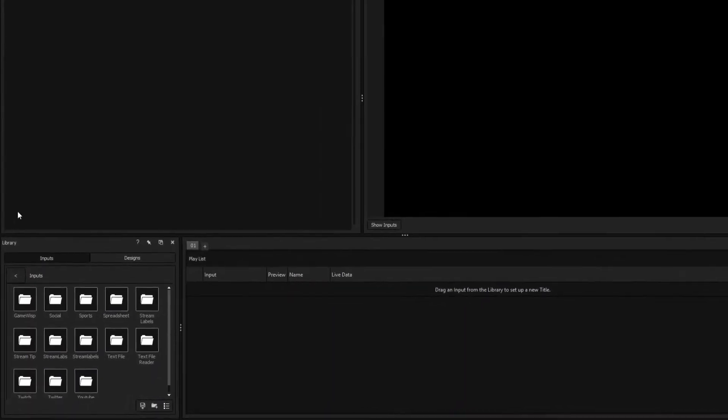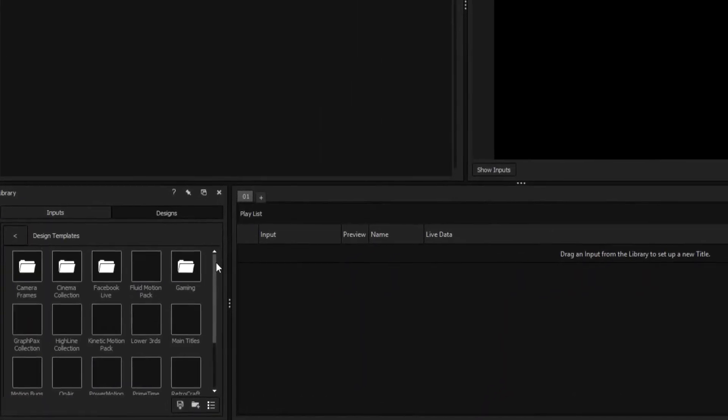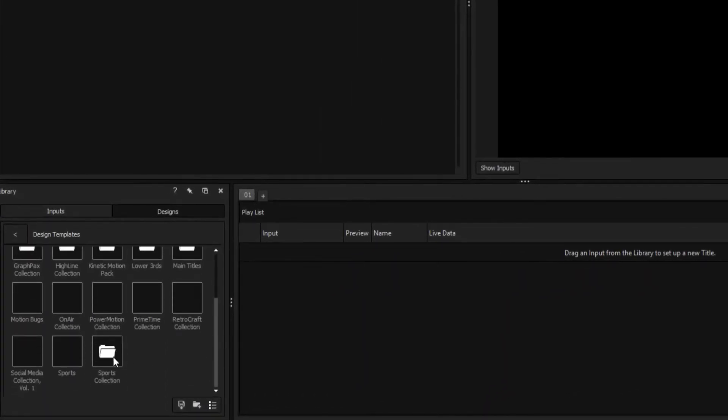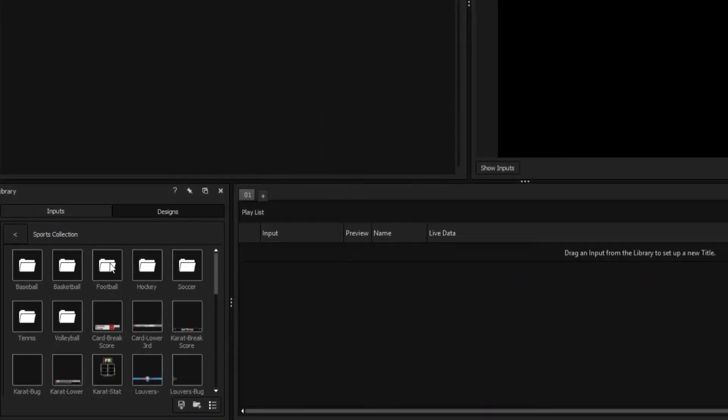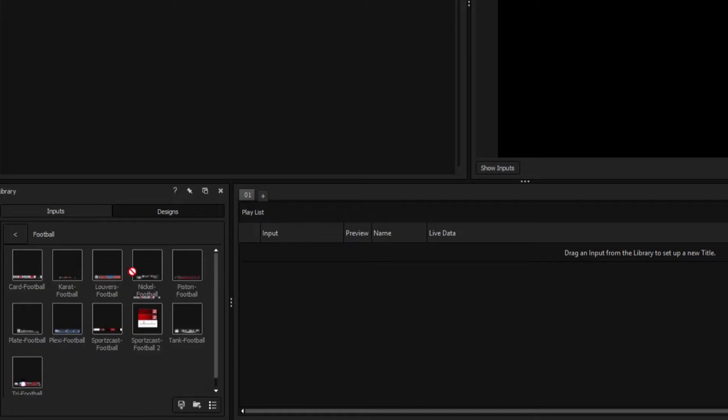To link a title to your SportsCast scorebot, first drag a scoreboard template from the designs library onto your playlist.